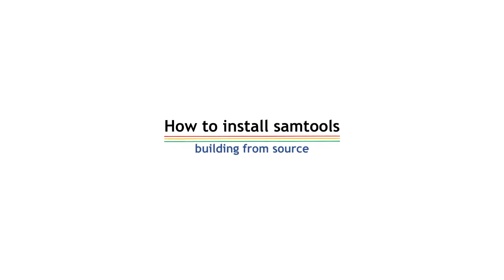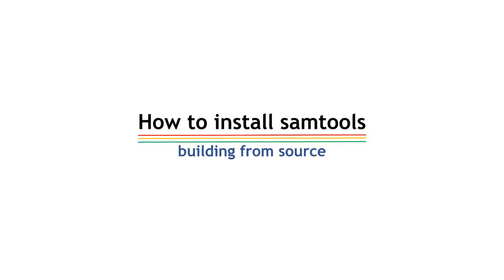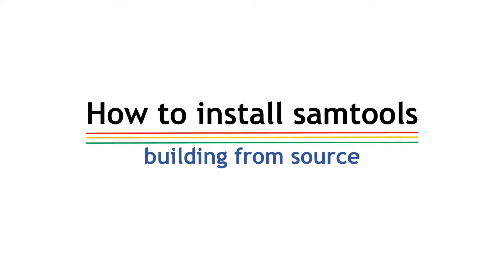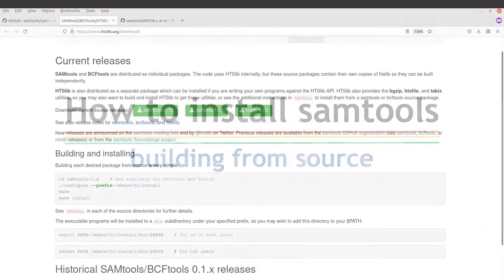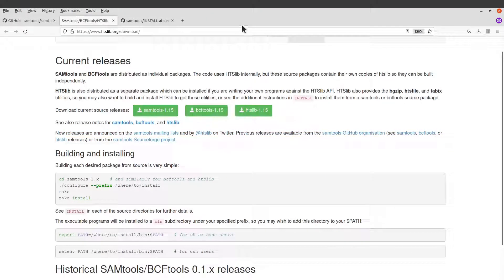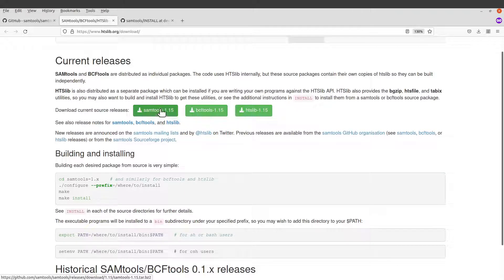In today's video I am going to show you how you can install some tools by compiling the source code. Let's get started by visiting the download page. I will leave the link in the description box for you to use. We are going to download the latest release here and then use that for the exercise.